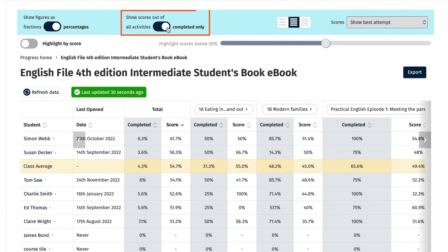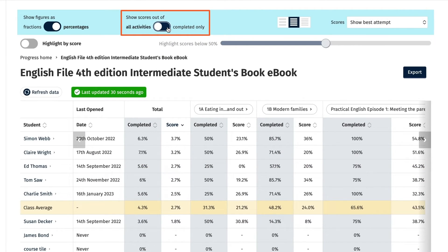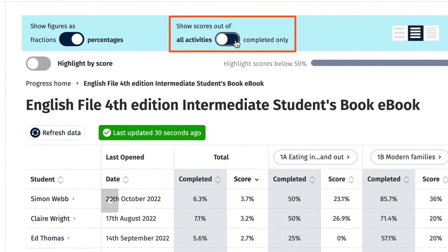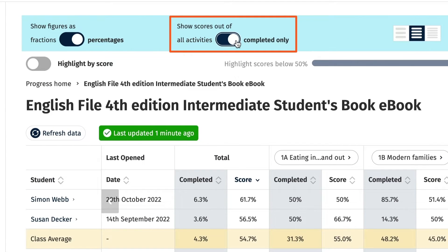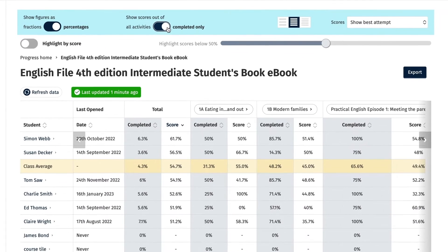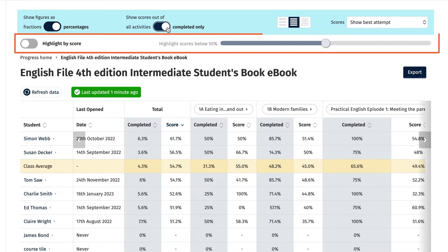You can also view the scores out of all the activities or out of just the activities that have been completed by clicking on the show scores out of toggle button. And you can filter by score to highlight those below a certain percentage.